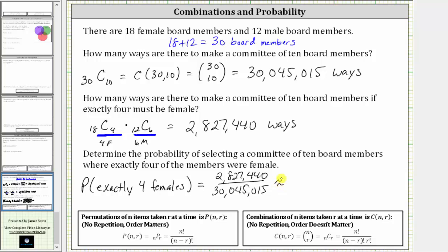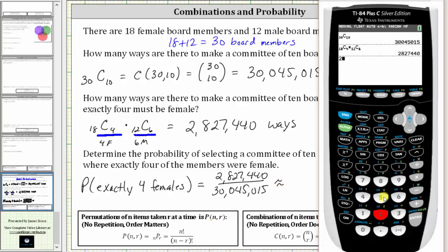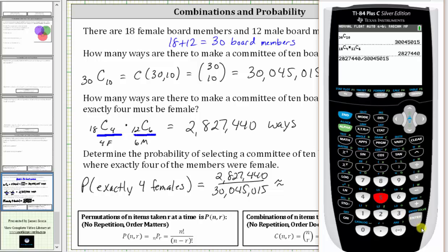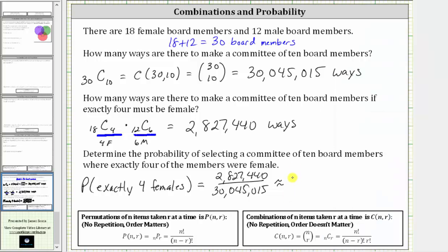Let's find this quotient: 2,827,440 divided by 30,045,015, which to four decimal places is approximately 0.0941, or about 9.41%. I hope you found this helpful.